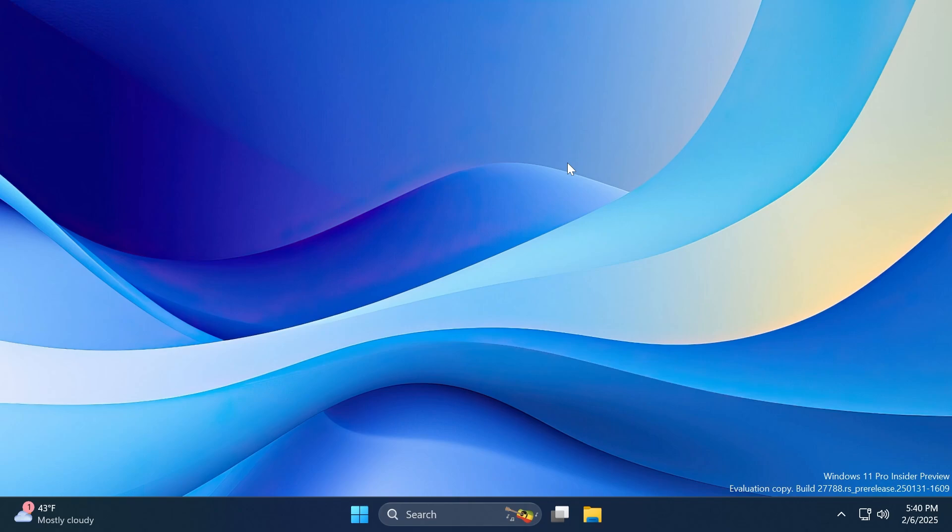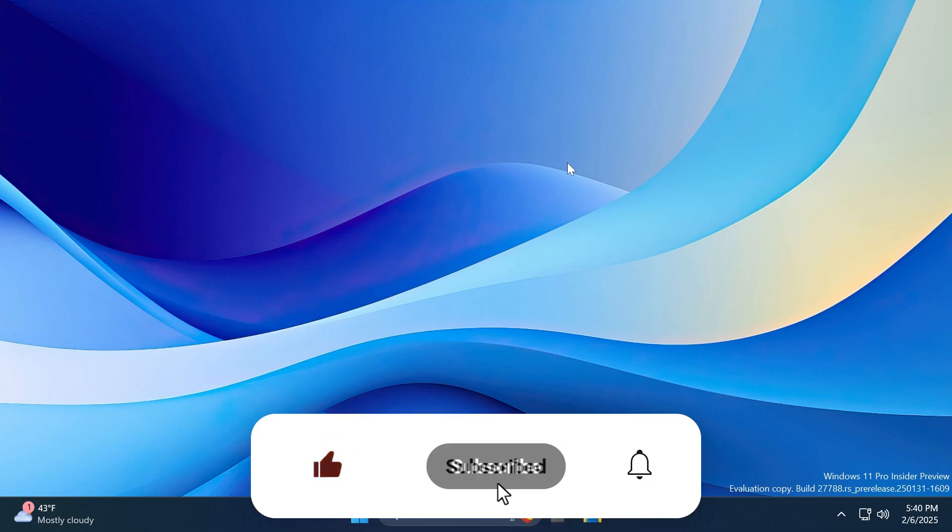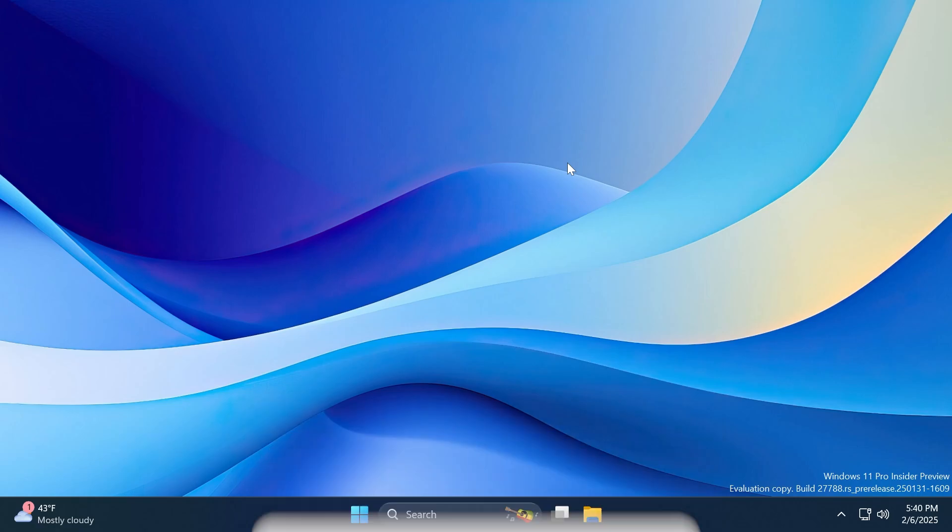But this was the video for today and this was the build 27788. If you enjoyed this video, please don't forget to leave a like below and also subscribe to the TechBase channel with the notification bell activated so that you won't miss any future updates like this one. This is Manuel from TechBase, until next time, have a nice day.